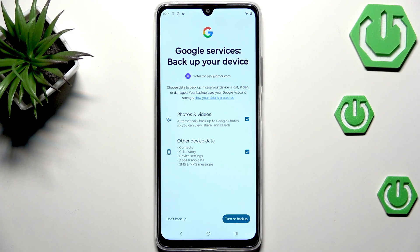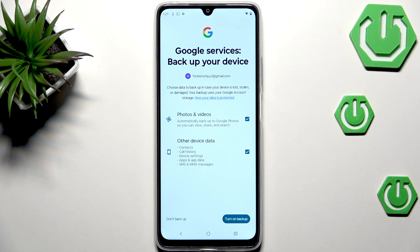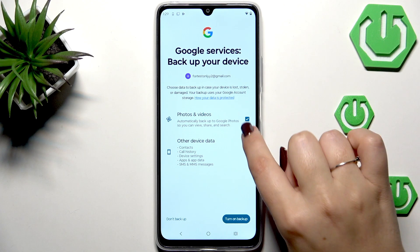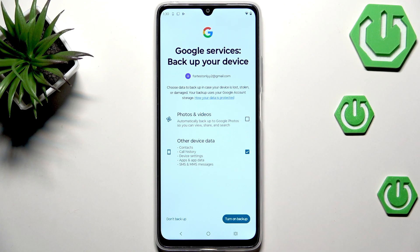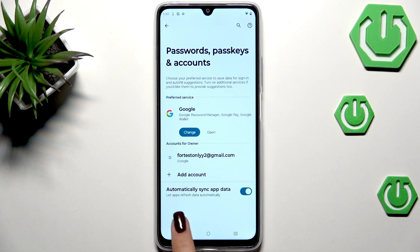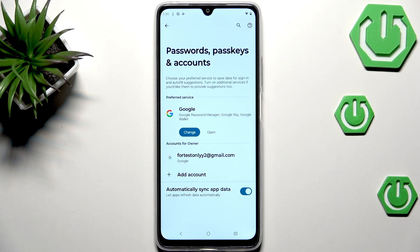Here we've got a shortcut for backup and storage info. We can decide what kind of data we would like to back up — photos and videos, other device data, or both. It's completely up to you; just mark the specific options. I'll only pick one and then tap on Turn On Backup. You also have the option to skip backup if you prefer.